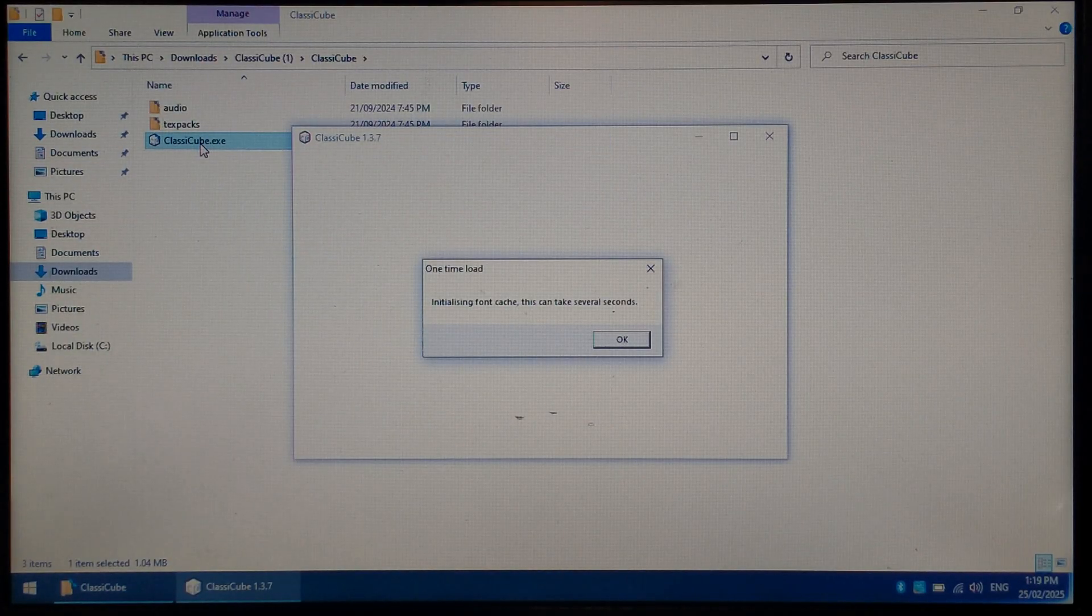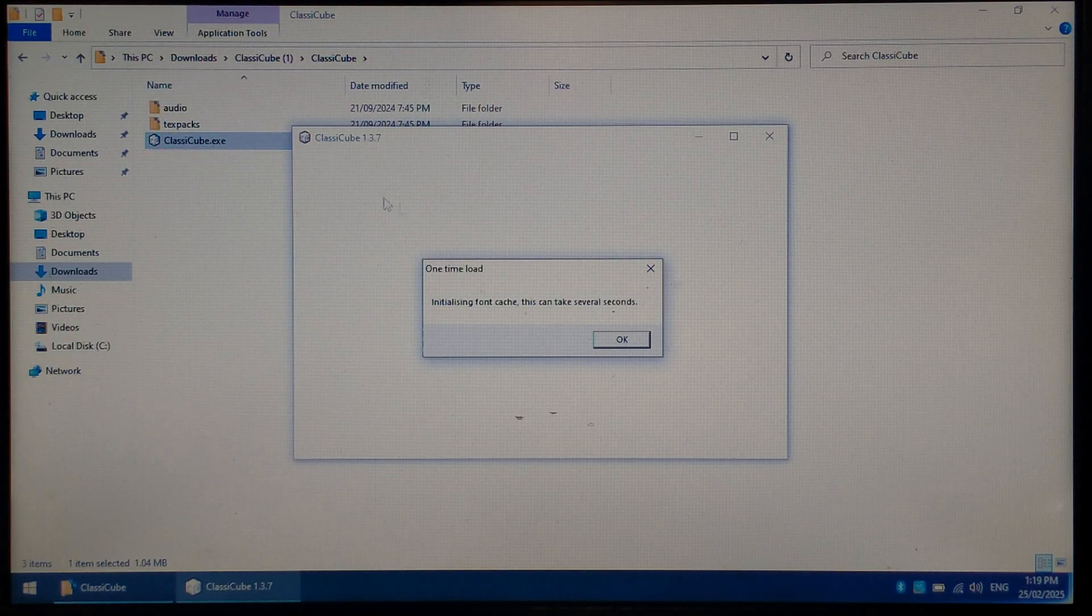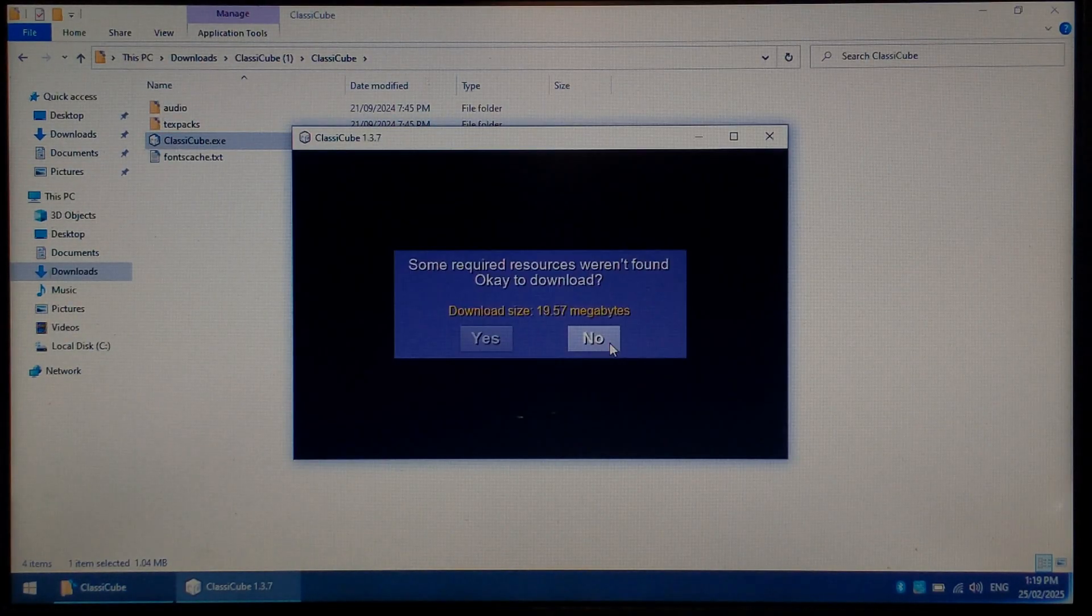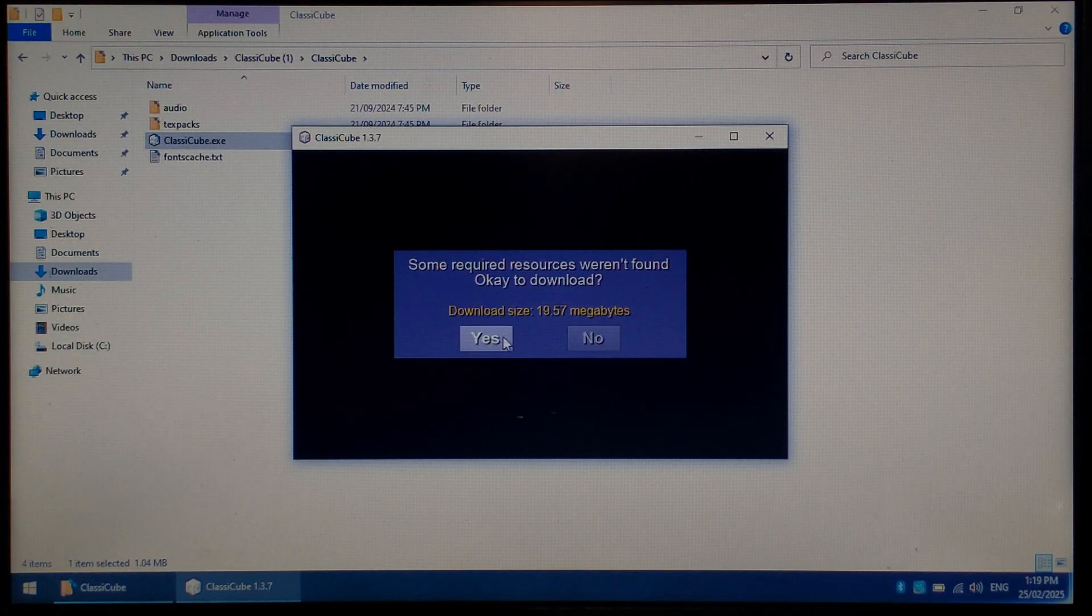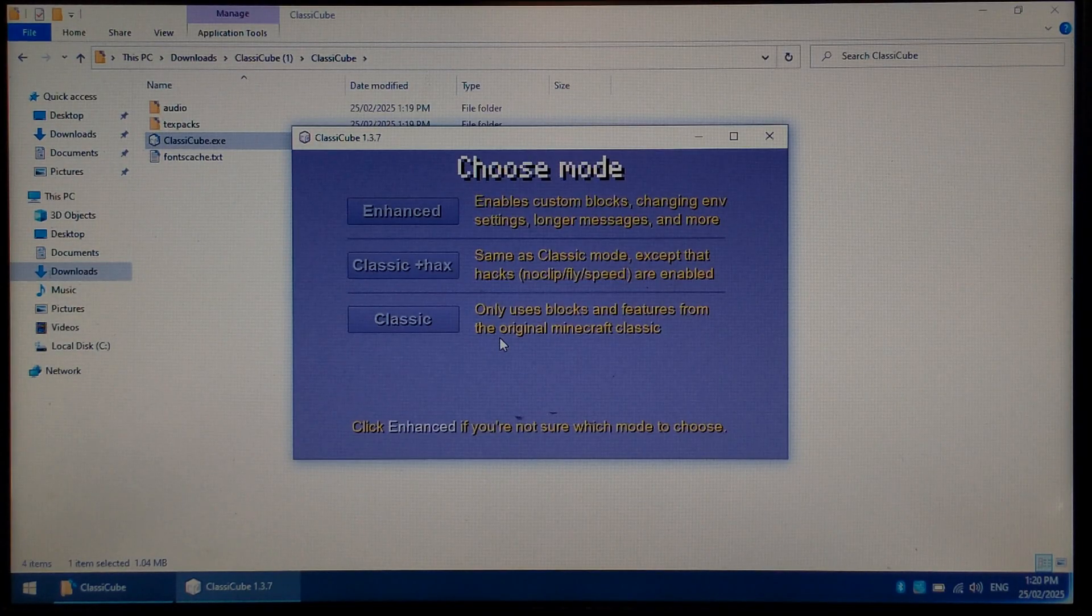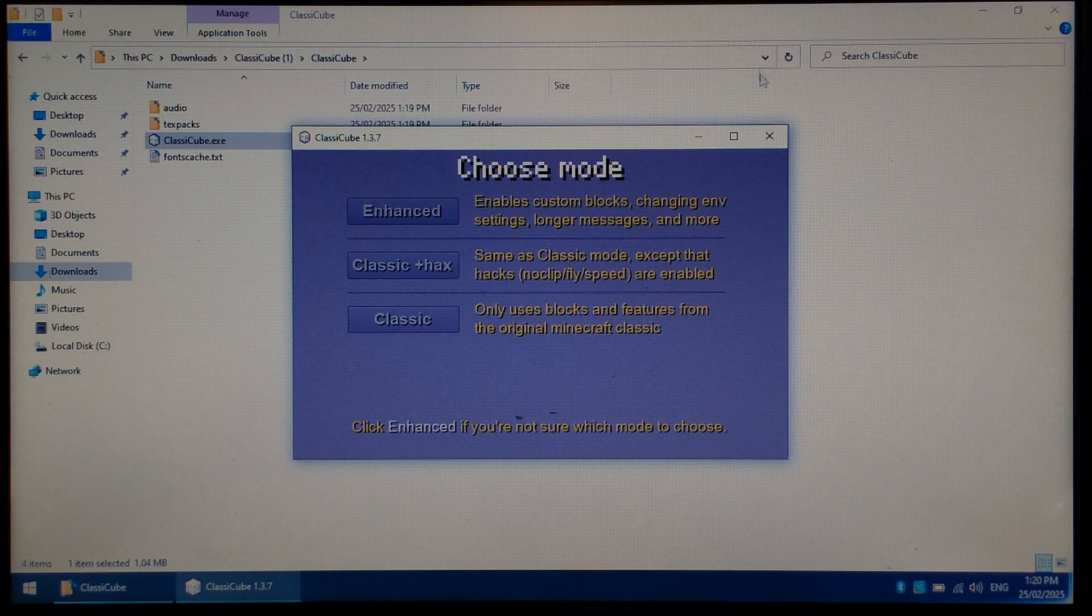It'll mention it's installing the font cache, and it can take several seconds. Click OK, and it'll mention it needs to download additional files. Click Yes. Once it's finished downloading, we can close Classic Cube.